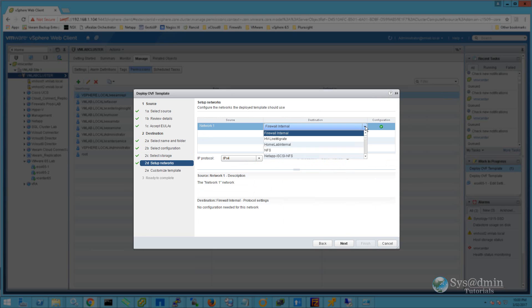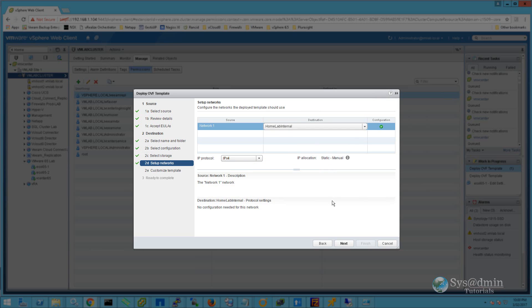I'm going to place the network card into the network called HomeLab Internal and make sure that the IP protocol IPv4 is selected. We'll click Next.